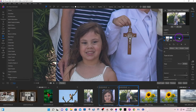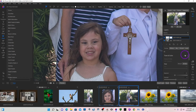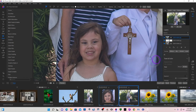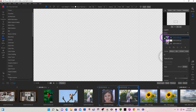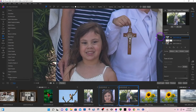Now I'll right-click and say New Stamped Layer, and it will create a layer with all of them combined. I'll turn these two bottom layers off and this is the final layer. I hope that was helpful — that's all there is to it.